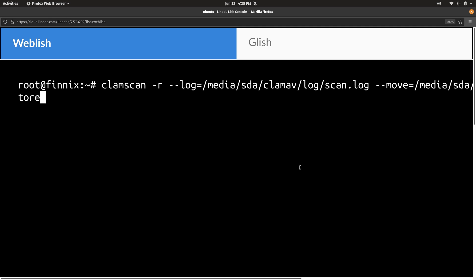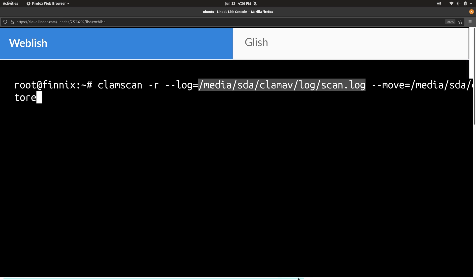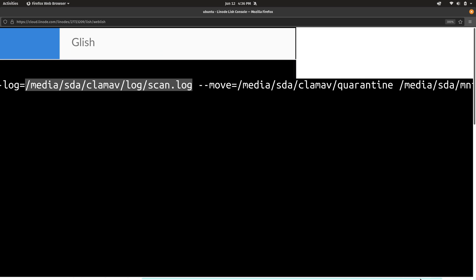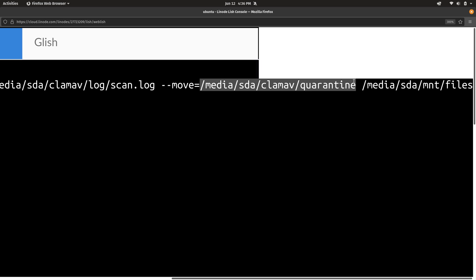So now that we have ClamAV installed and ready to go, I went ahead and typed out the command that we're going to use for the manual scan. So I started it off with clamscan -r. And then I added the --log option, which allows me to set the location for the log file. And I set it to this location right here, the scan.log file in one of the directories that we created earlier. And then I added the --move option. And I set that to the other directory that we created earlier.